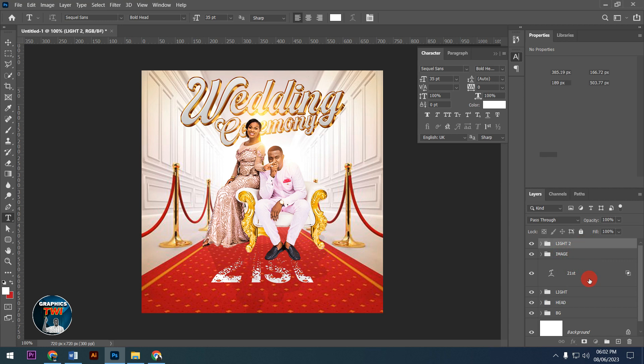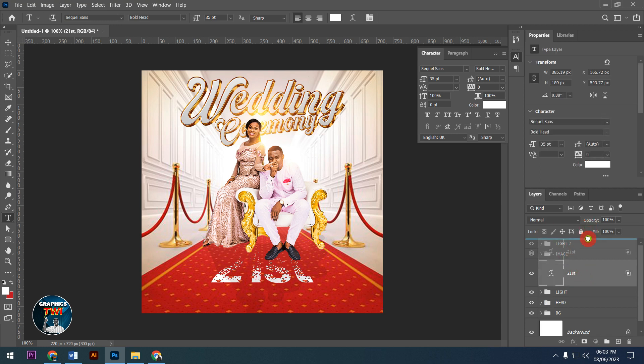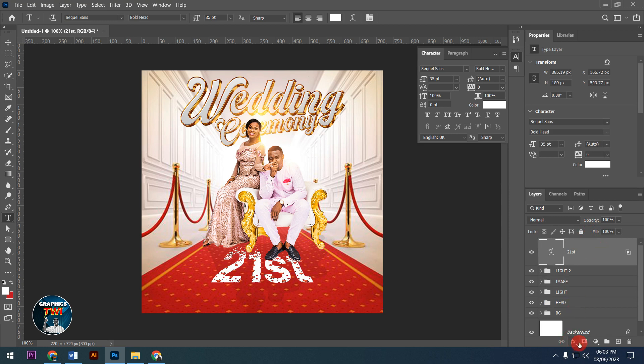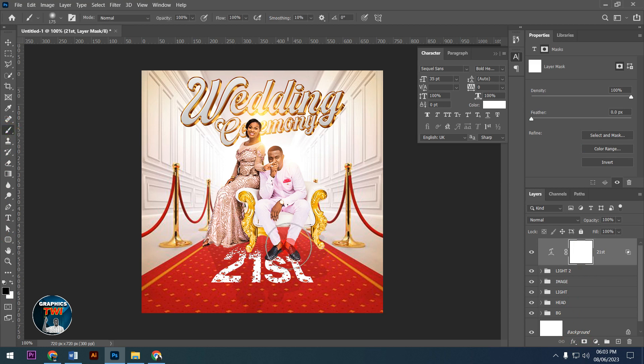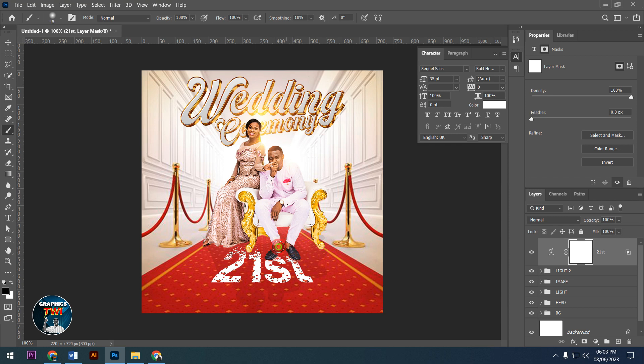Now I'll add a layer mask and use the brush tool to brush parts of the text to blend it properly.